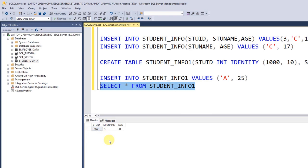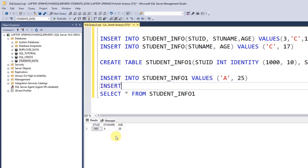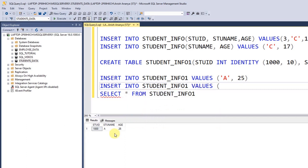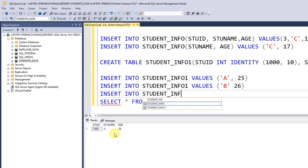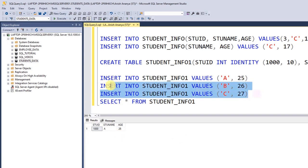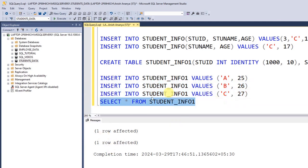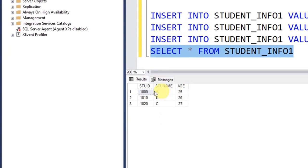Run SELECT on student_info1 — student_id shows 1000, name is set, and age is 25. The starting value is confirmed at 1000. Insert another record into student_info1 with a new name and age 26, then execute. Run SELECT and execute again — student_id increments by 10 each time, so the second record shows student_id 1010.